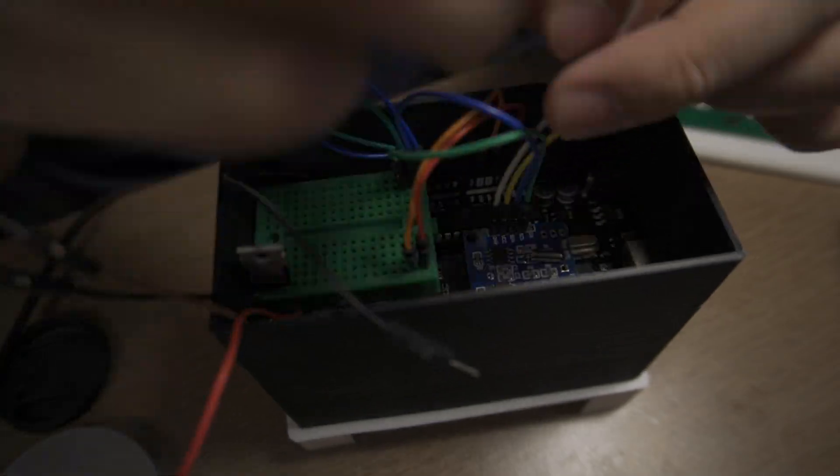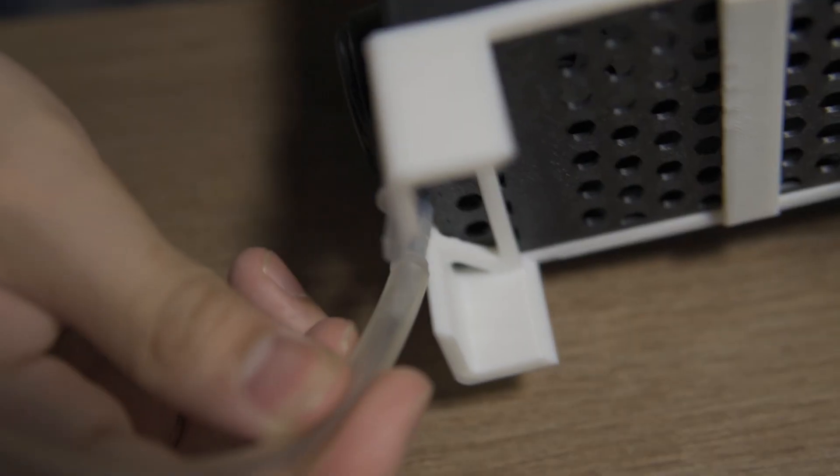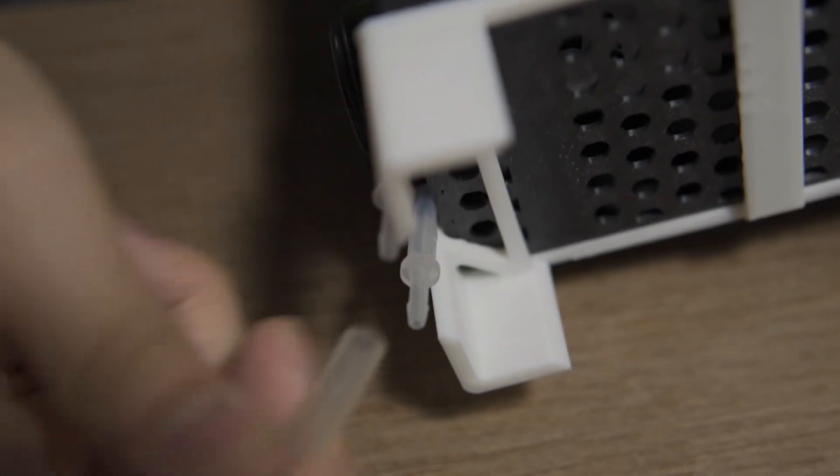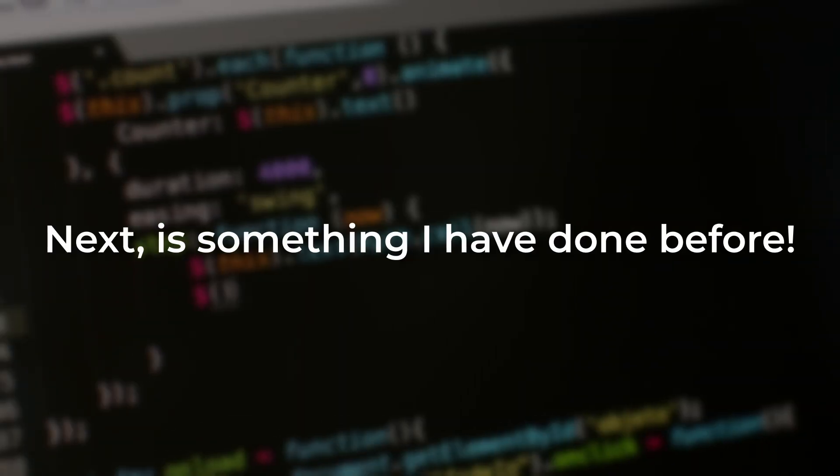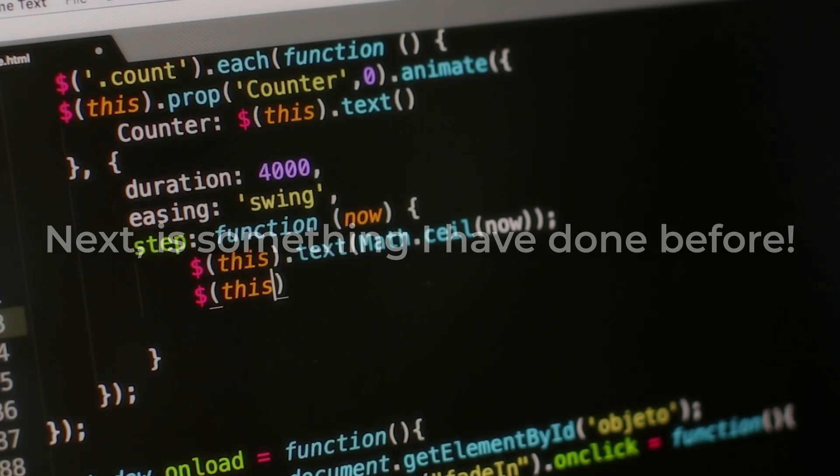But there's one slight issue though. The hose connectors are a tad bit too small for the hose that I have. Fortunately, I found some spares that would work. Next is something I have done before.